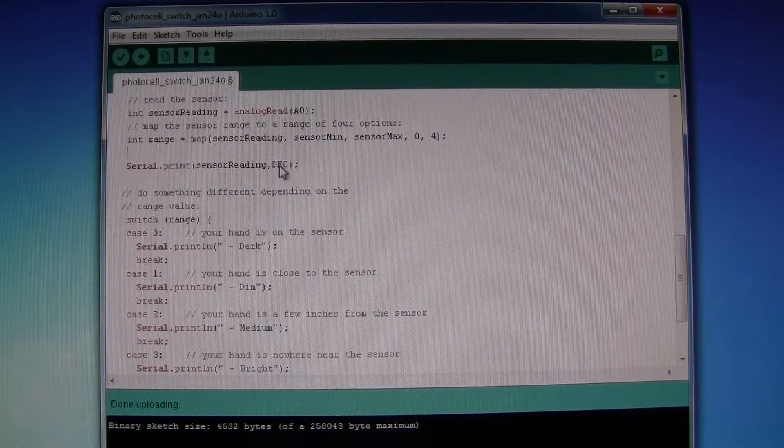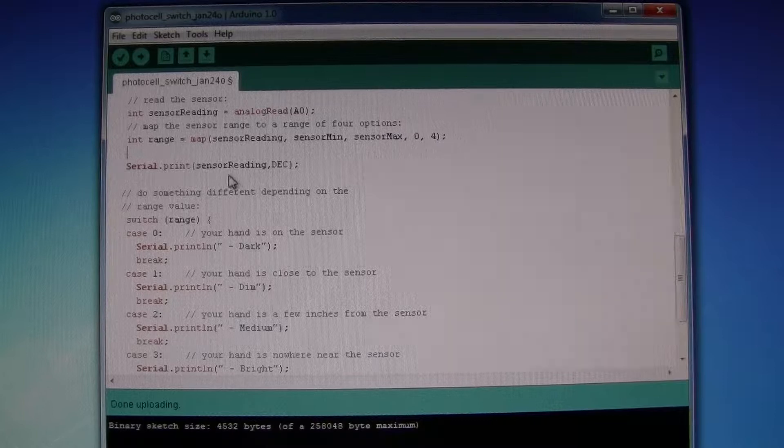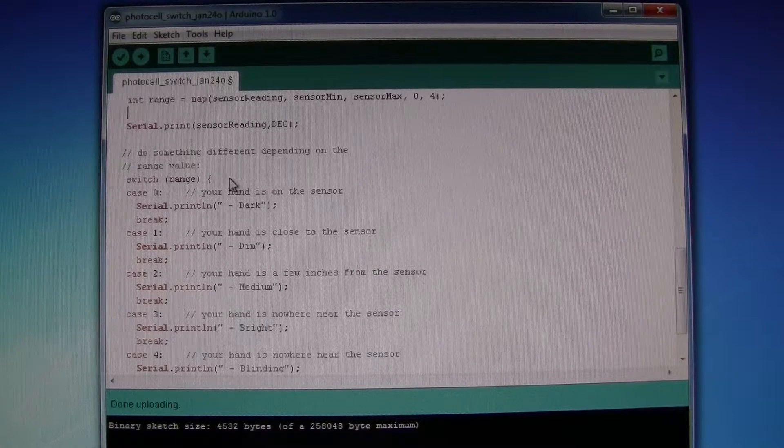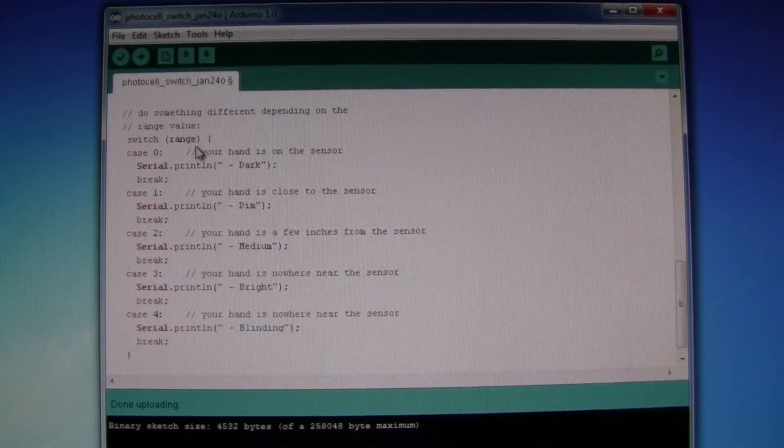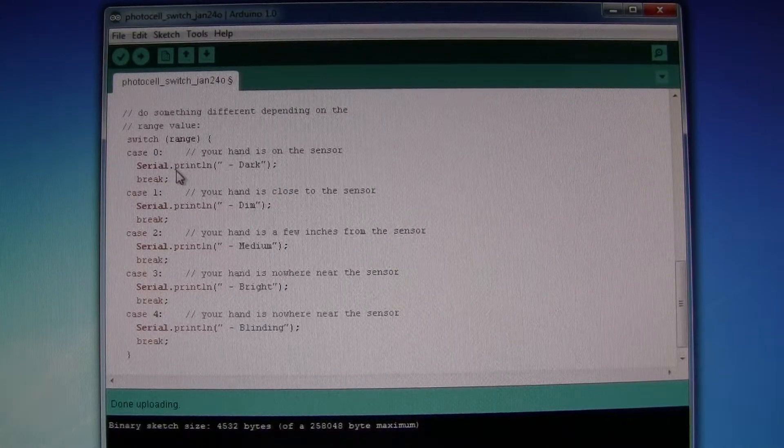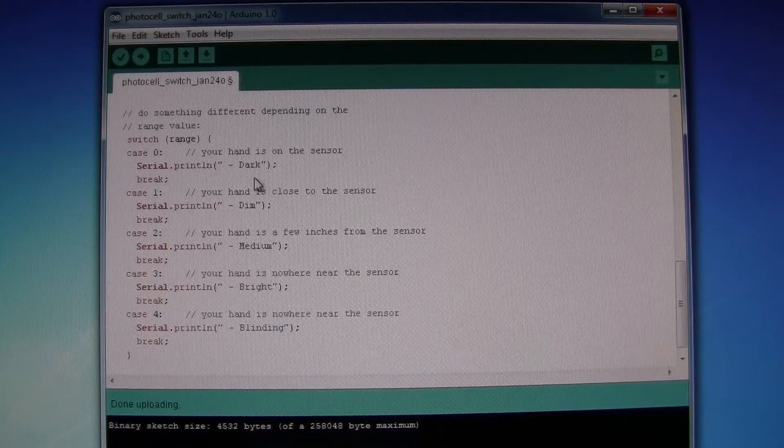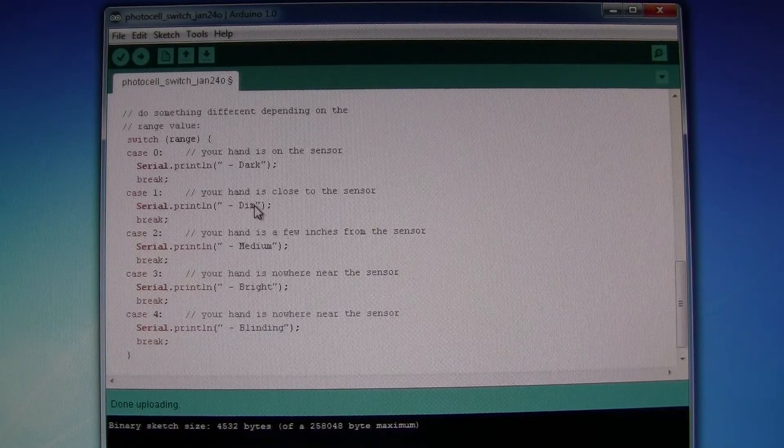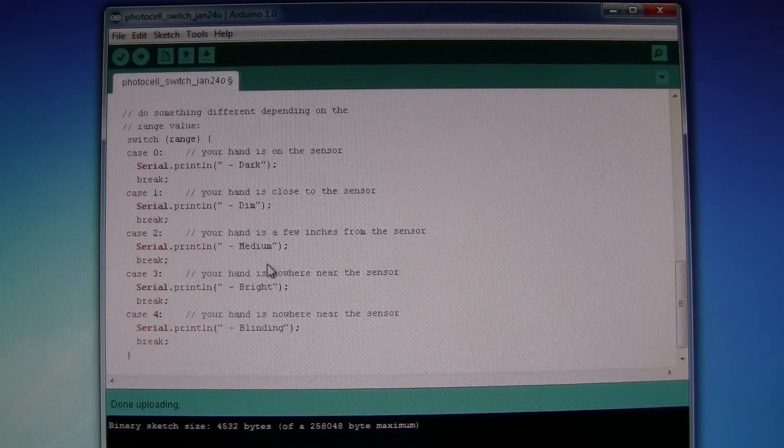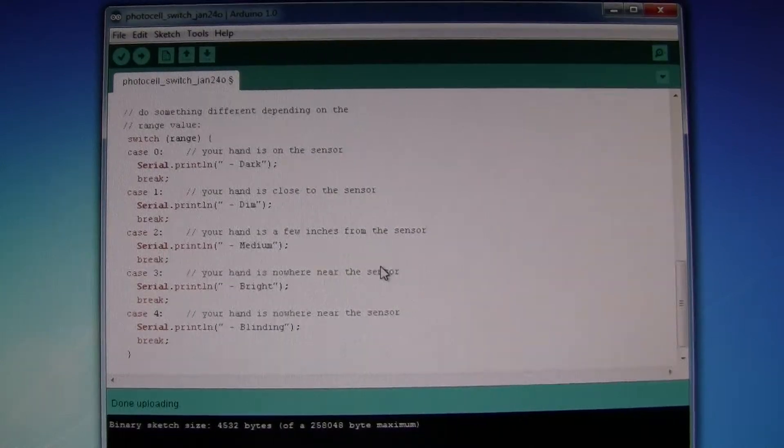We have the value of the sensor reading, and within a switch case, if it's between the first range it will be dark, changing from dim, medium, bright, to blinding.